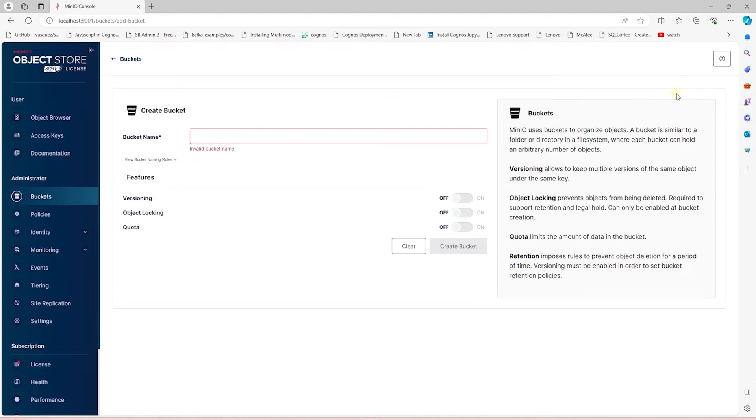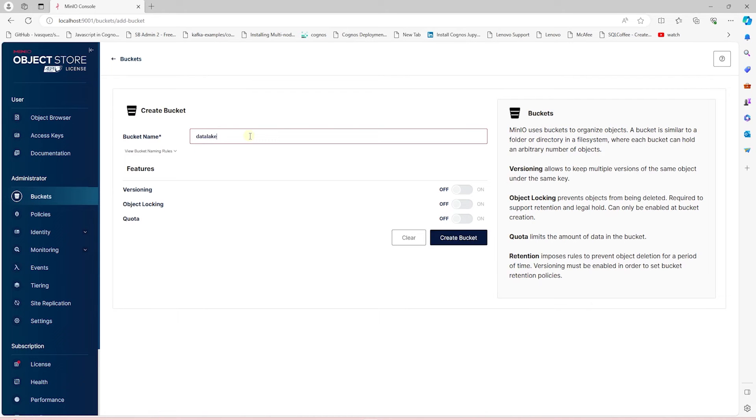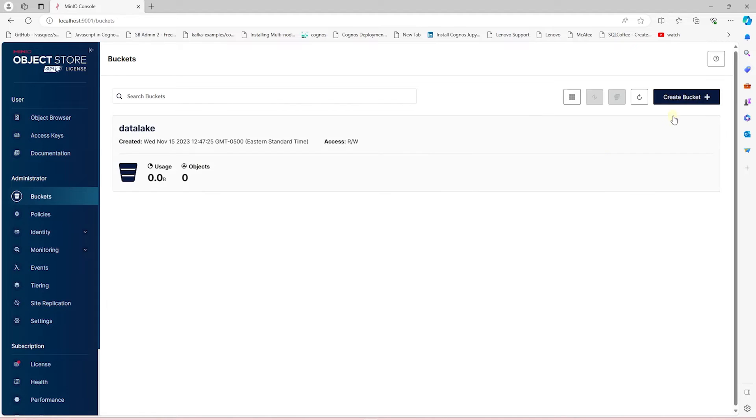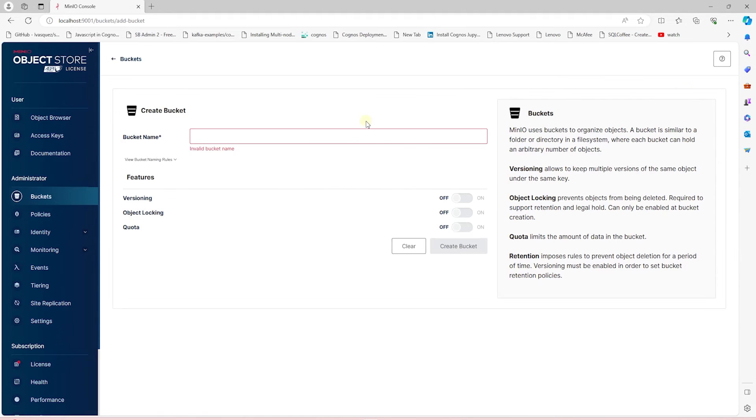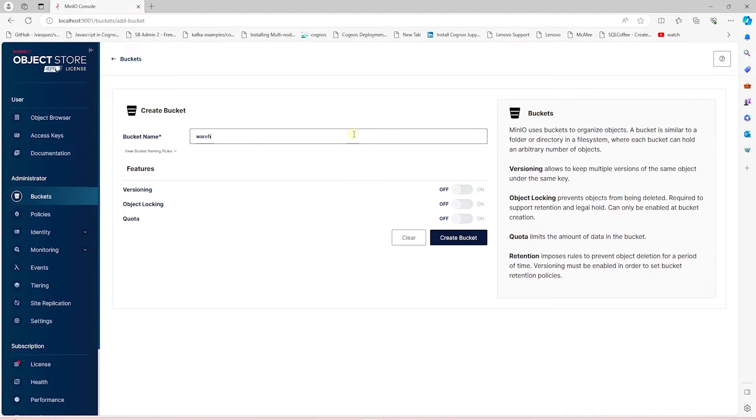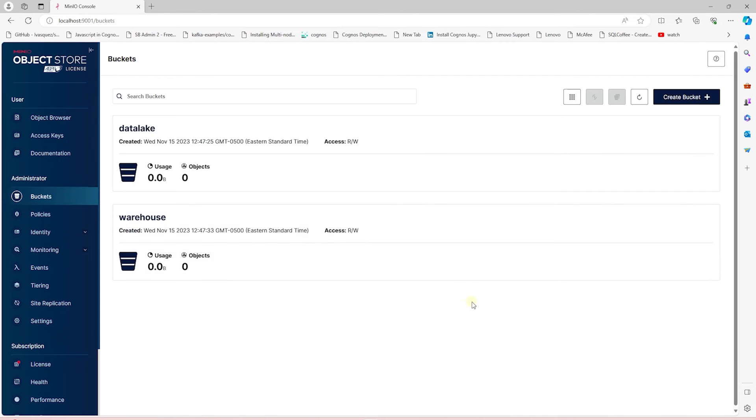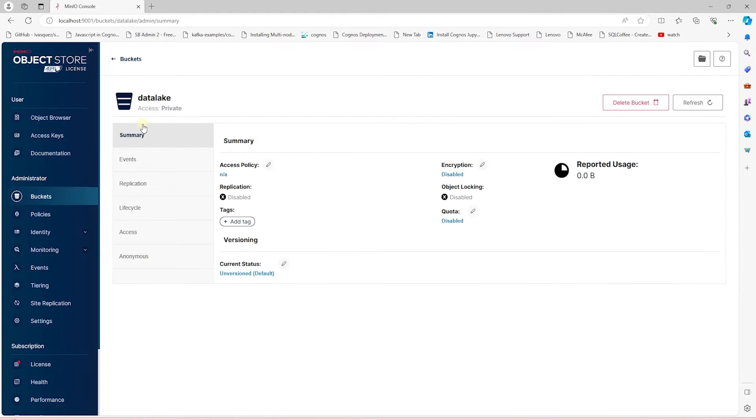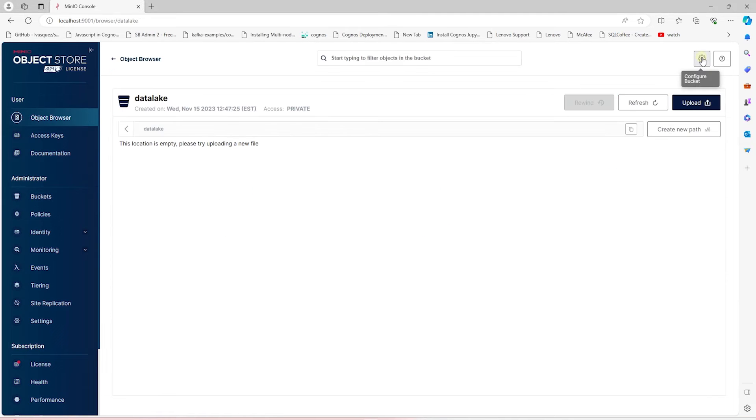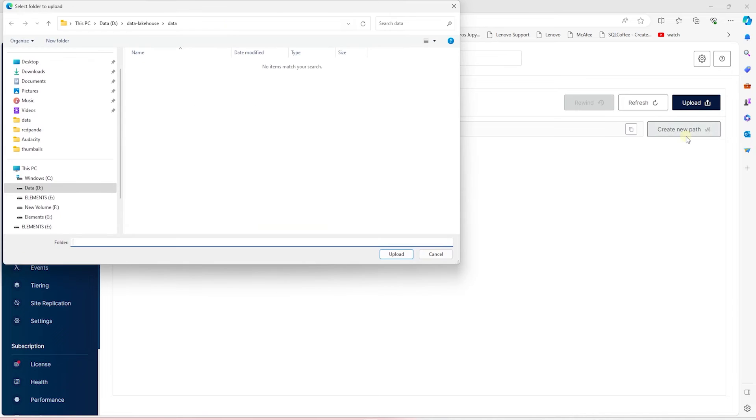While we are here, let's create a few buckets. One to hold the data files, and another to house the catalog schema. We'll call the bucket for the files Data Lake, and the catalog bucket we'll call it Warehouse. In the Data Lake bucket, let's import a folder with a CSV file in it.